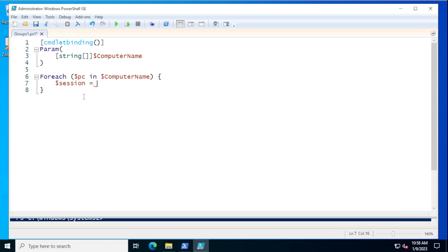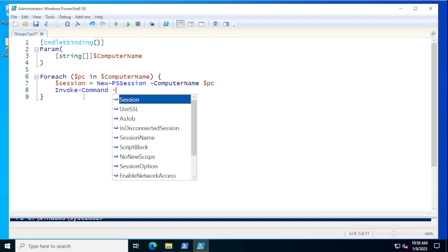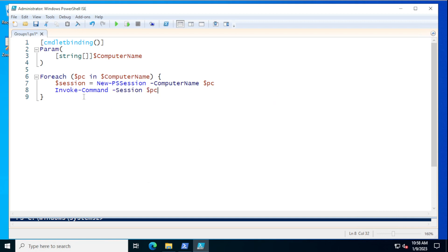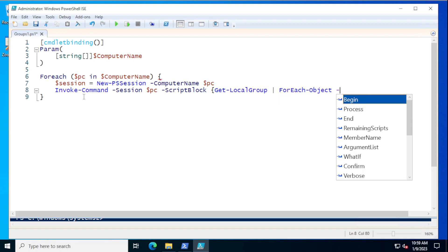We're going to make a session to the remote computer to then be able to run commands through it. The first command we're going to do would be Invoke-Command. The session would be $session, and we're going to do a script block where we run Get-LocalGroup. I don't want the whole thing, so after Get-LocalGroup we're going to pipe to ForEach-Object and use the MemberName parameter to just grab the Name property.